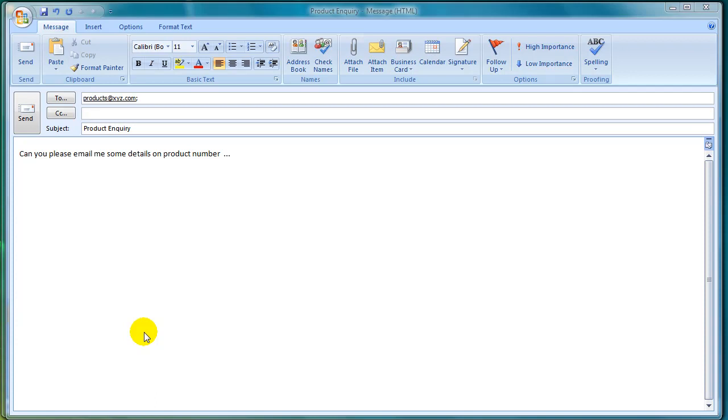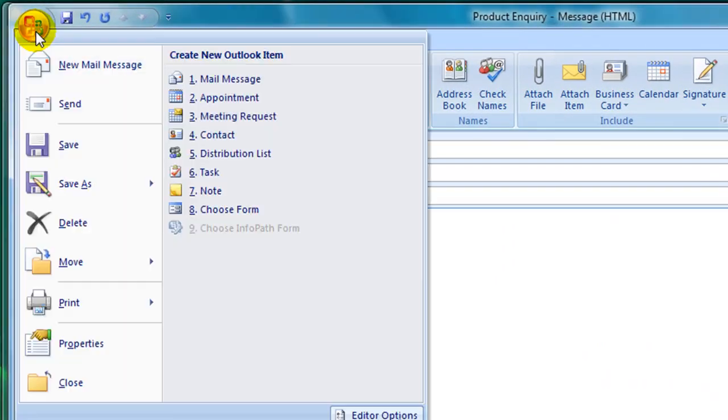The first way is to click on the Microsoft Office button in the top left hand corner of the screen and simply click on Save.